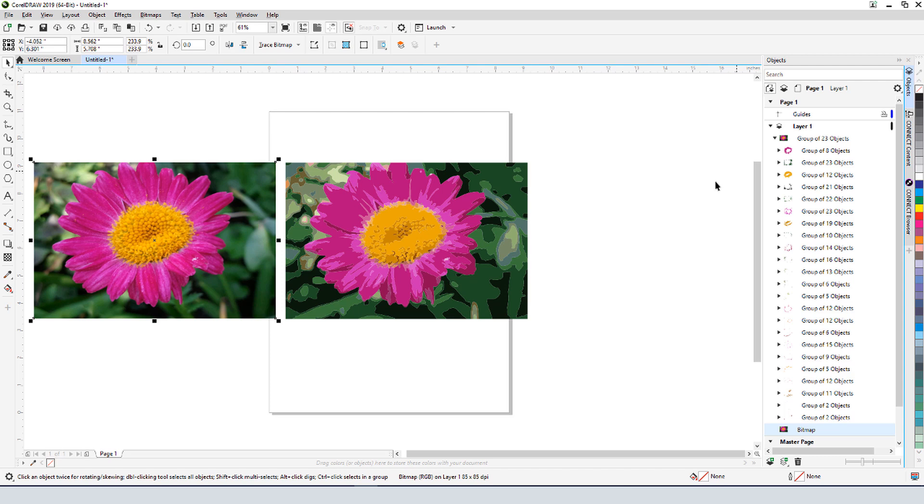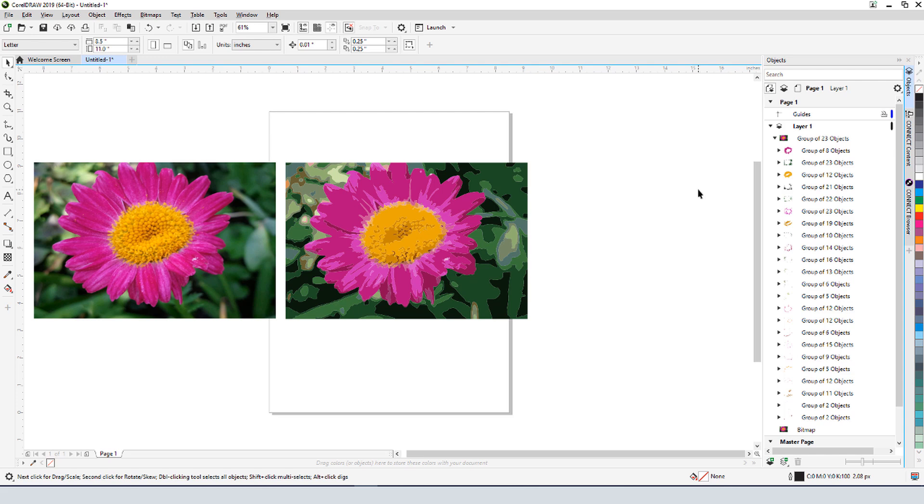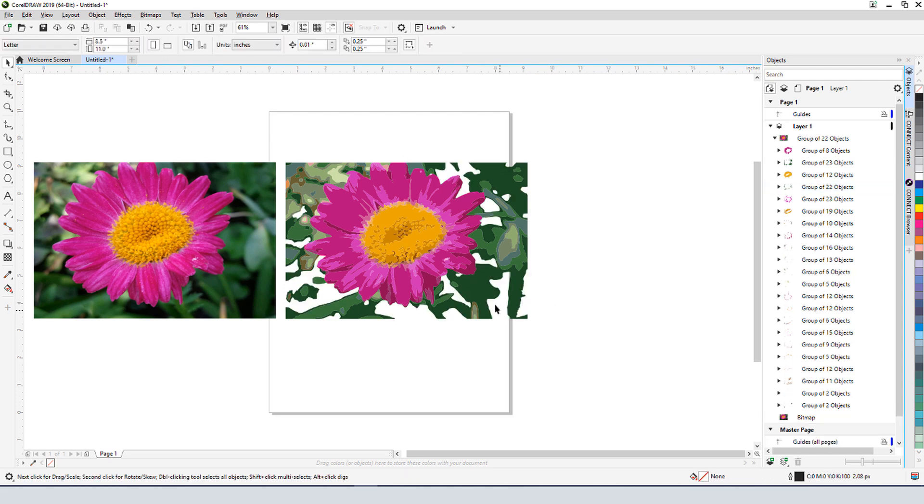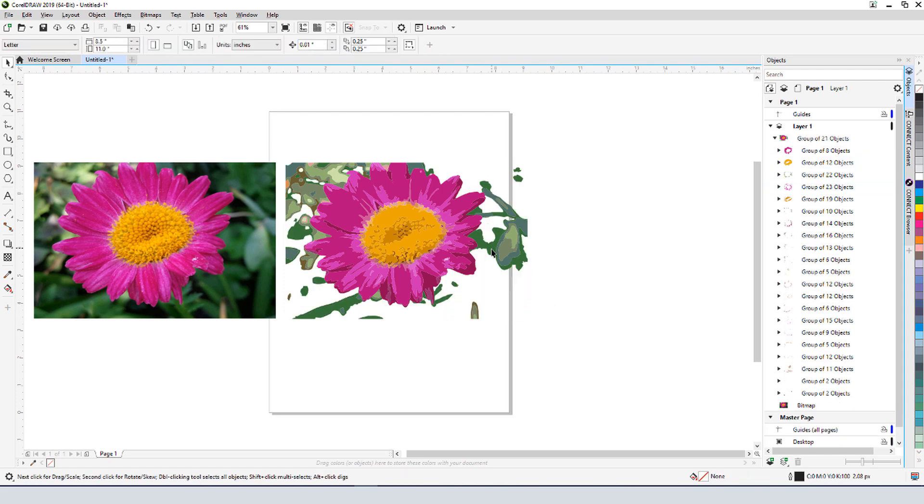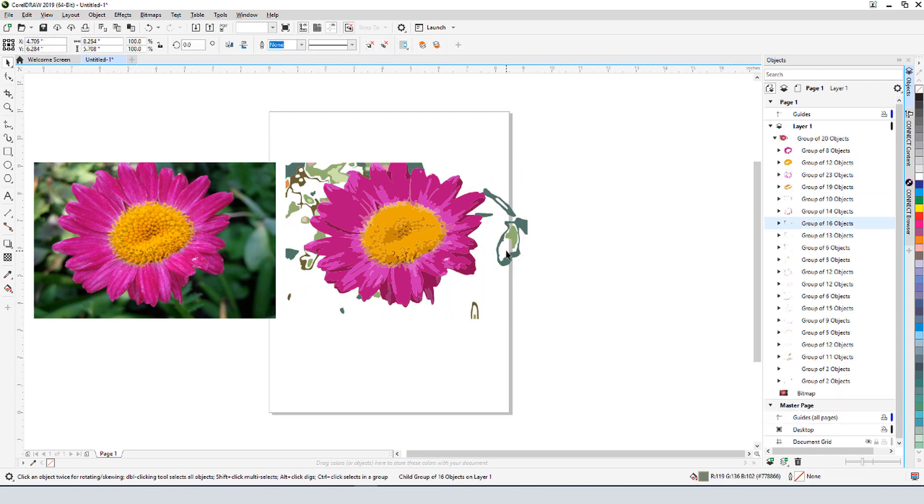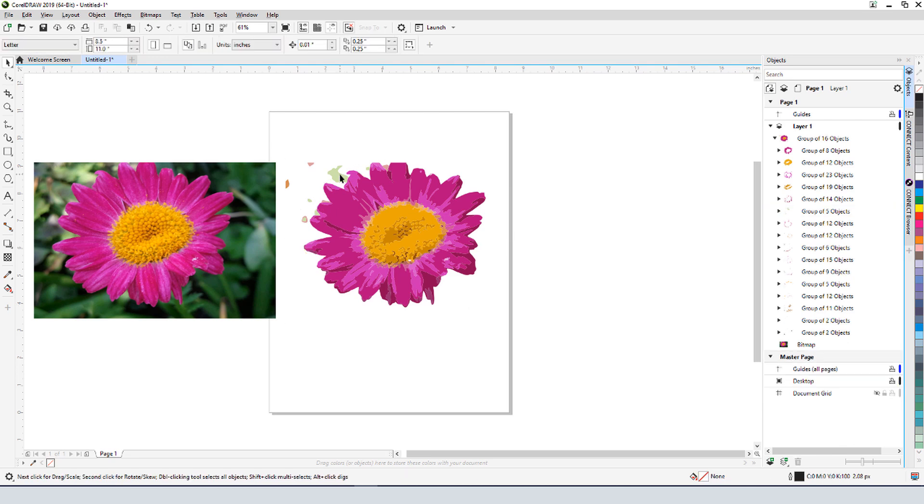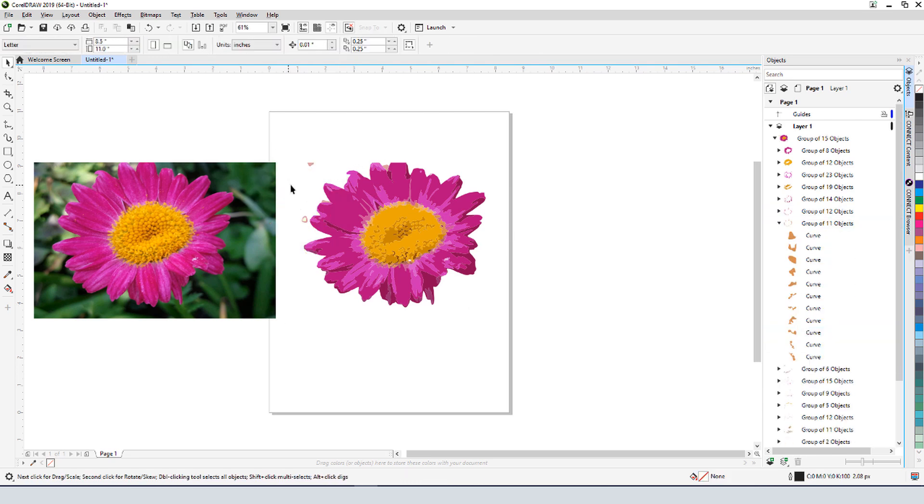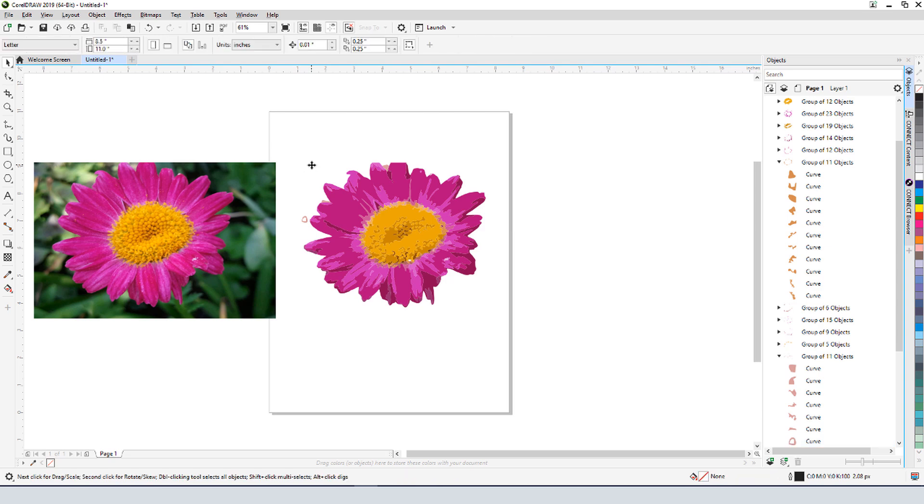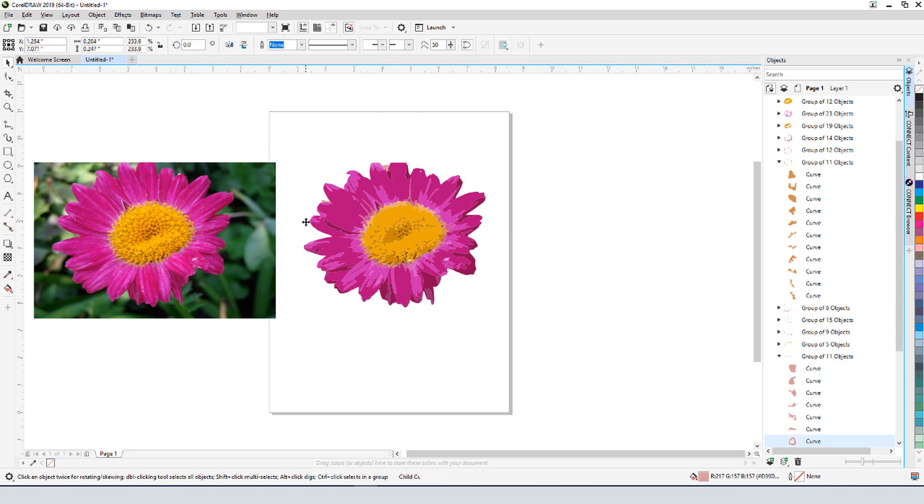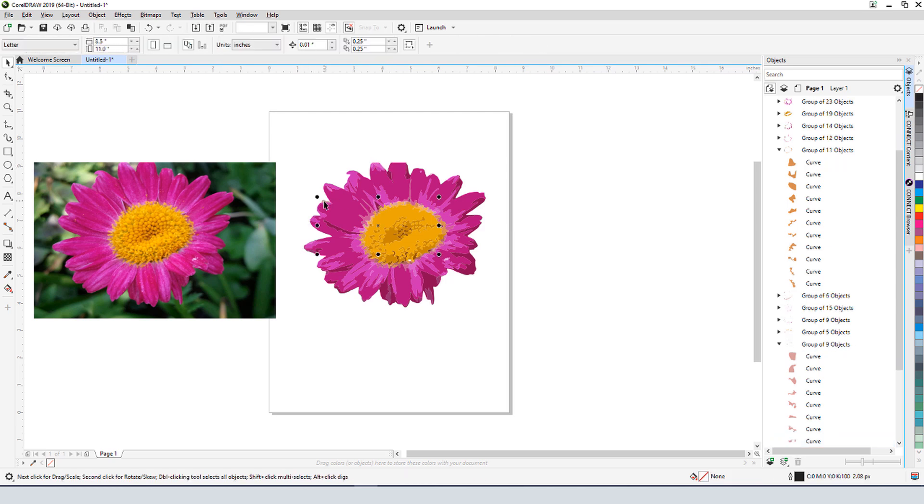I want to isolate just the flower, so I need to remove everything that's not in a shade of pink or yellow. I can hold the Ctrl key to select objects within the overall group, and I'll delete one color group at a time. For the remaining stray pink objects, which can't have their entire groups deleted, I'll select twice while holding the Ctrl key.